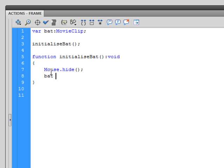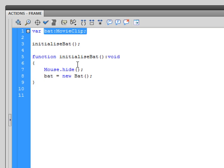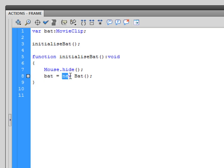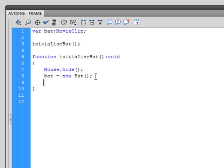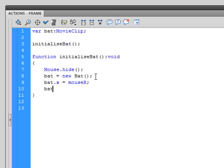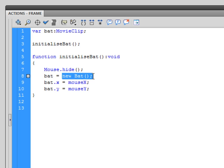Next I'm going to type in bat, space equals space, new bat, this time with capital B, open close brackets, end statement. So I'm saying bat, which is the variable that I set up here, which is my movie clip variable, is going to equal a new instance of capital B bat, in other words the bat that's in our library. Enter, I'm then going to say bat.x equals mouseX, end statement, and that should be a lowercase M sorry. And then I'm going to put in bat.y, space equals space, mouseY, end statement. So this here is now saying that the new bat that's been created is going to be at the position, the x and y position of my mouse cursor, so the horizontal and vertical.